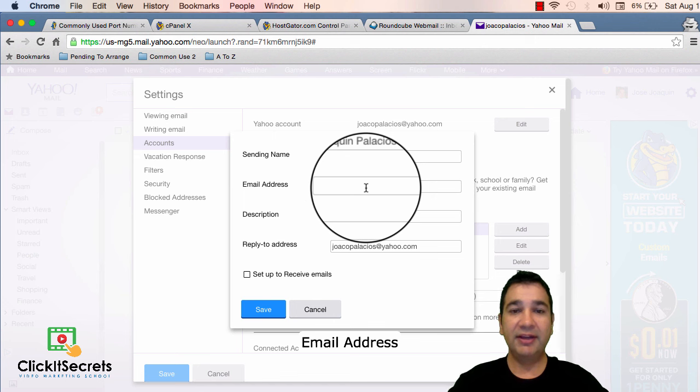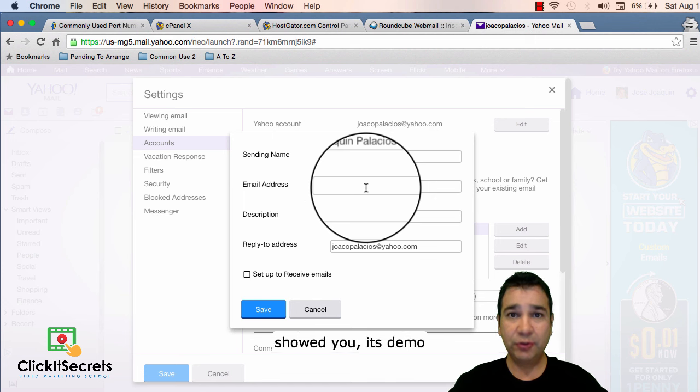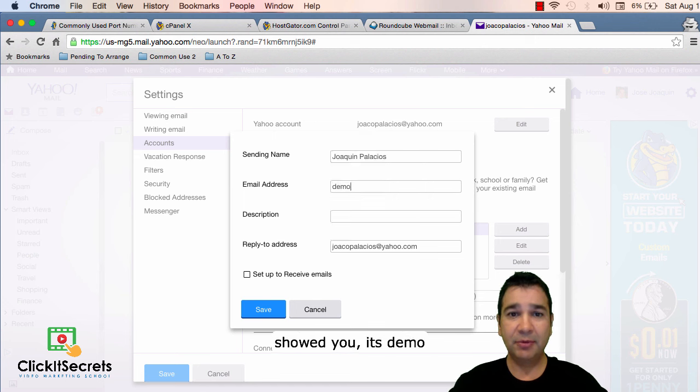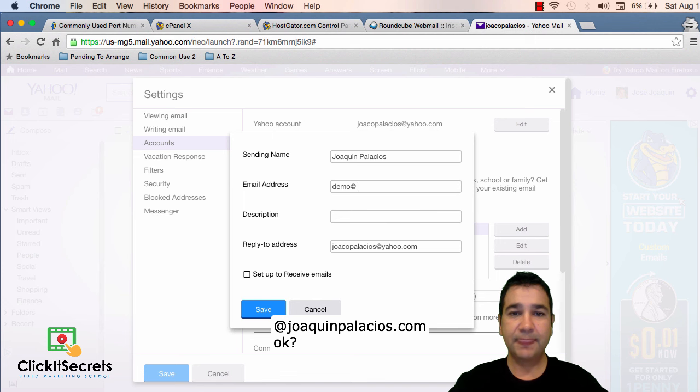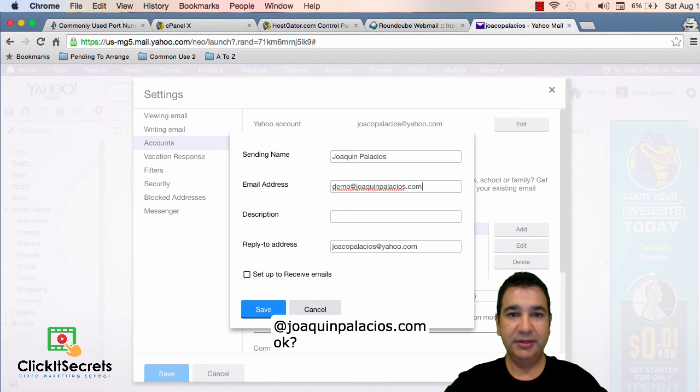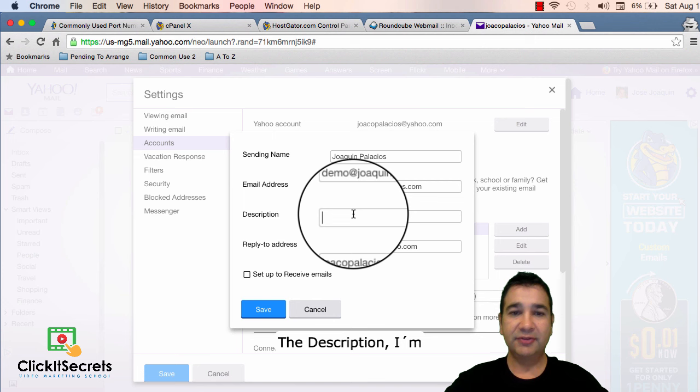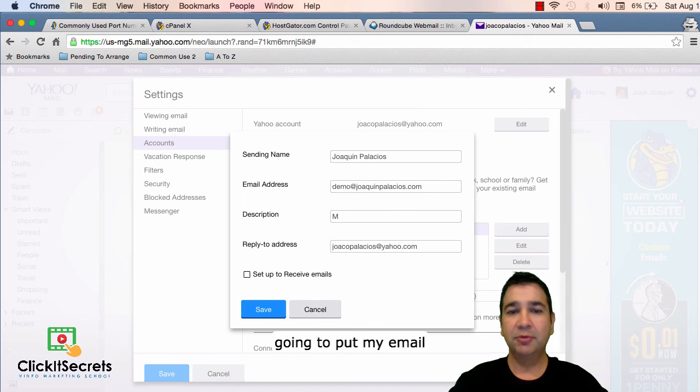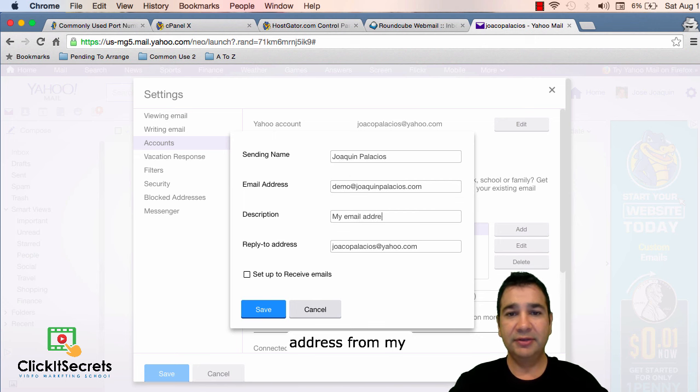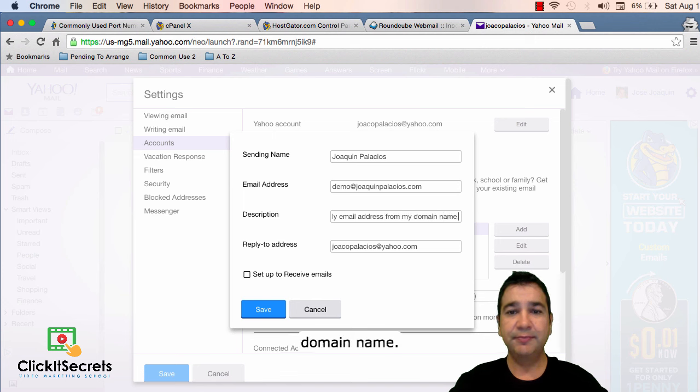Email address, well like I previously showed you it's demo at joaquinpalacios.com. The description. I'm going to put my email address from my domain name.